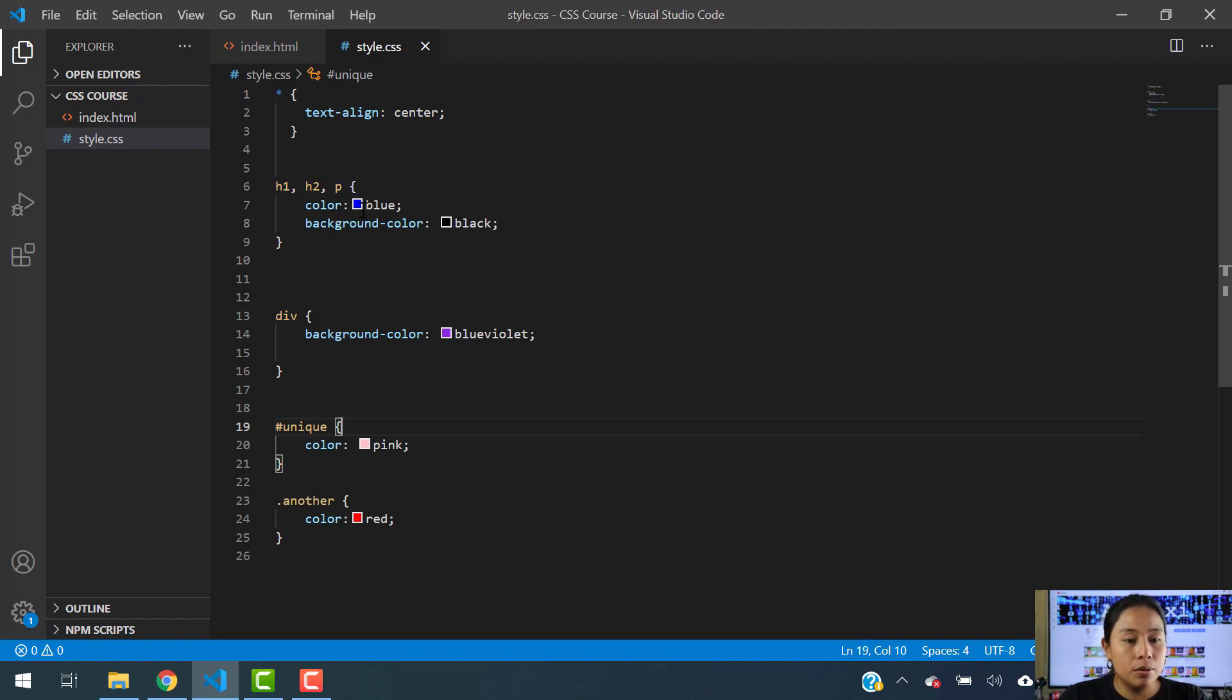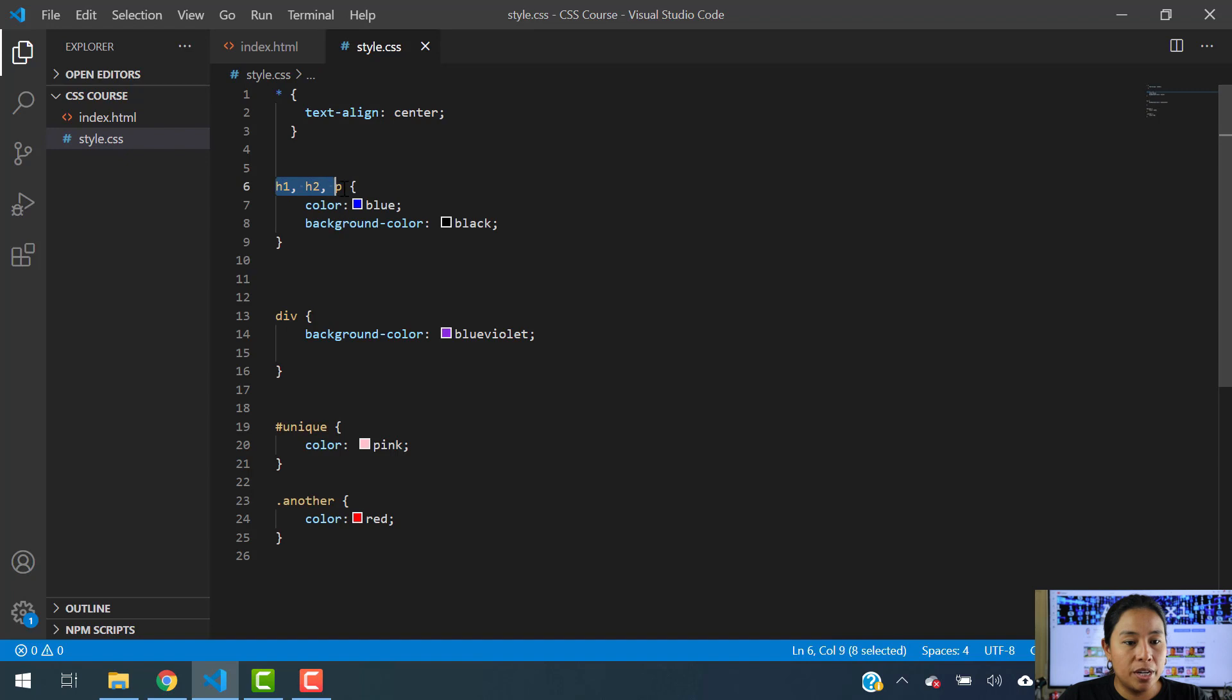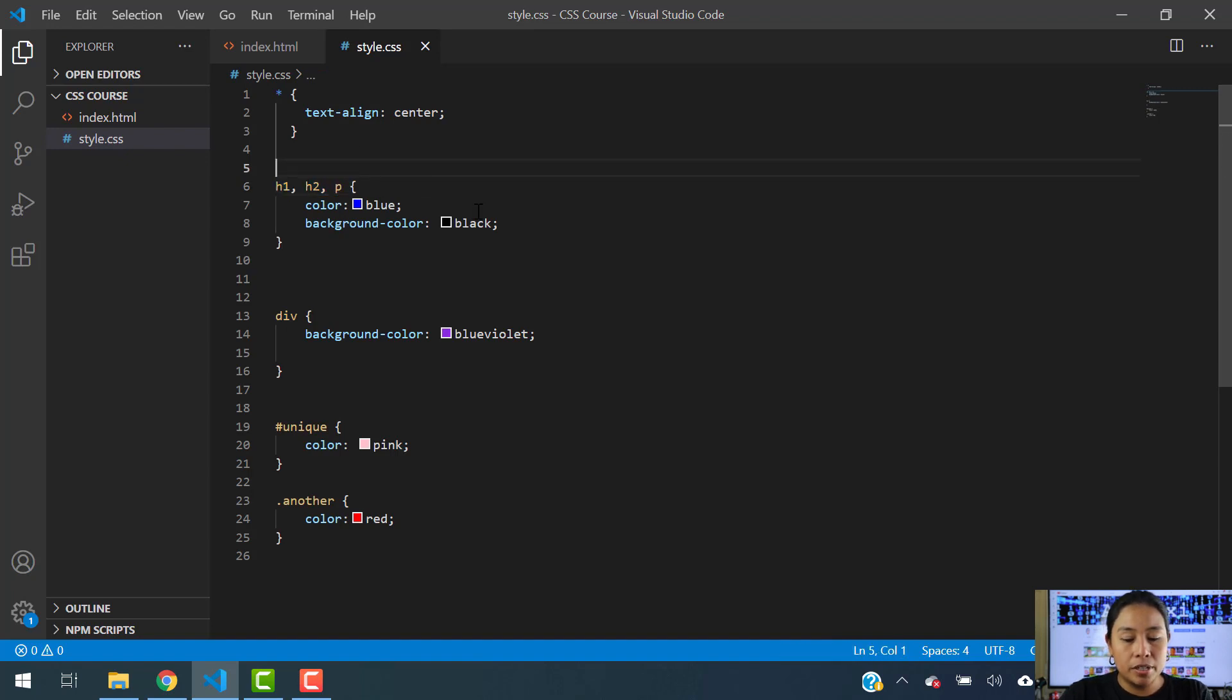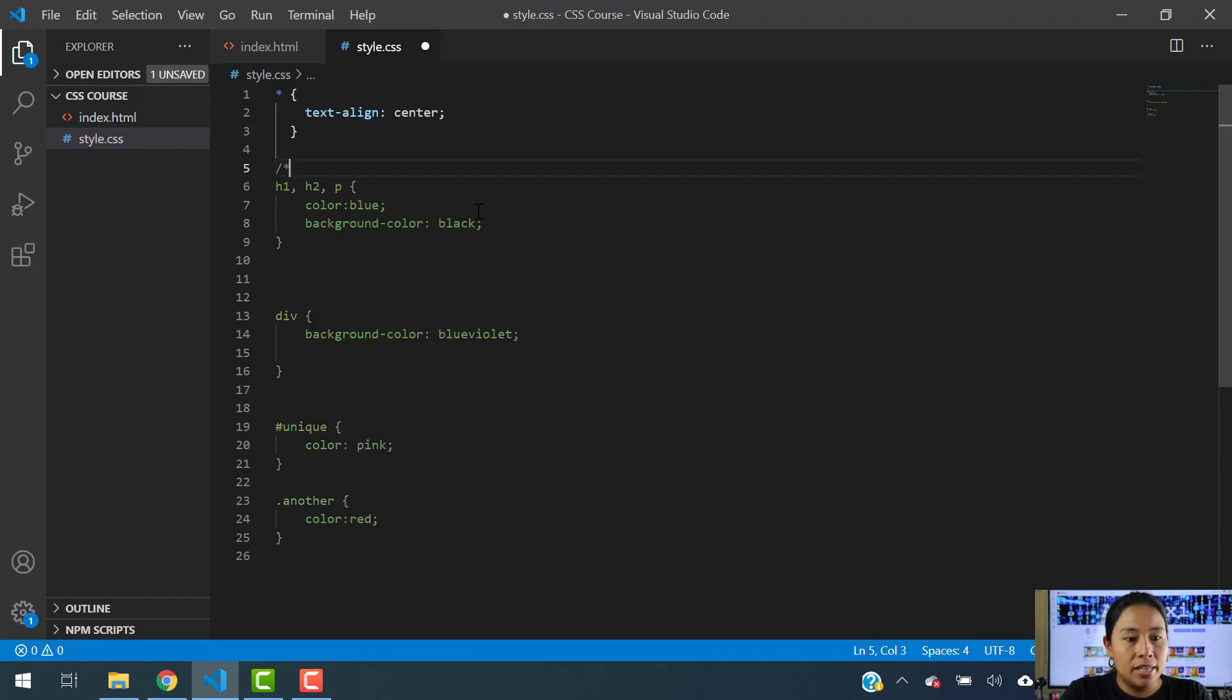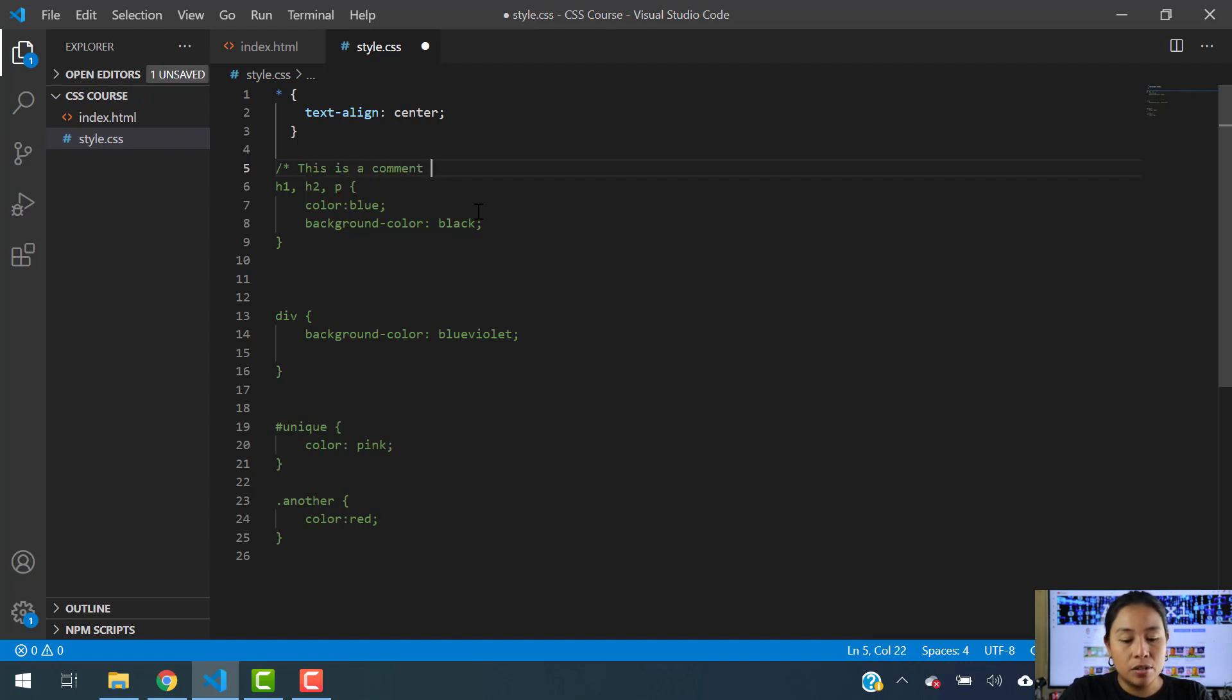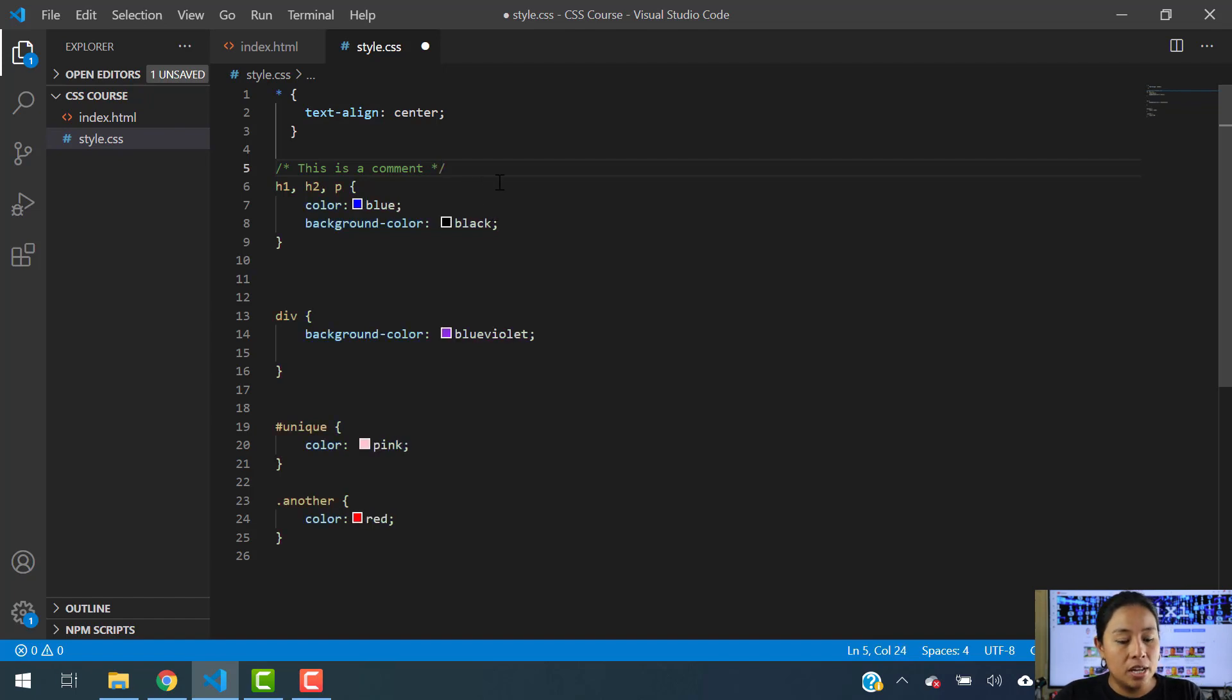So let's use an example that I want to add a comment here on top of this H1, H2, and P selectors. So what we're going to do is use the forward slash and an asterisk, and then say this is a comment, and now we're going to close it using an asterisk and then a forward slash.